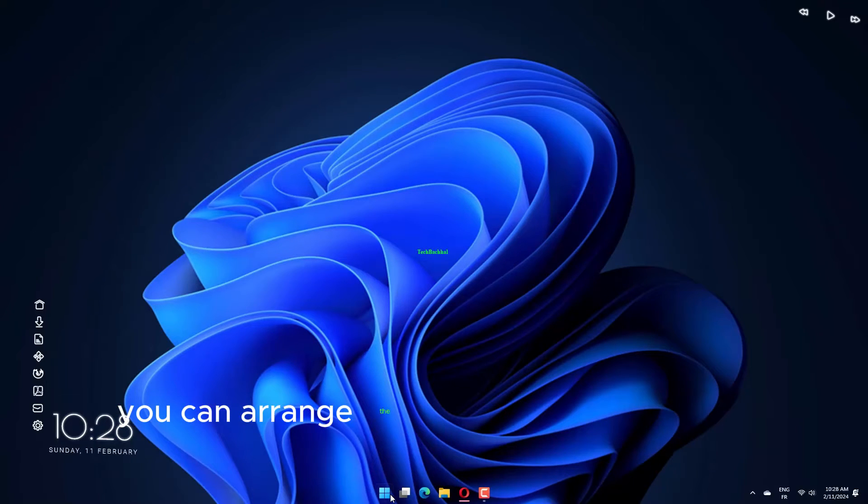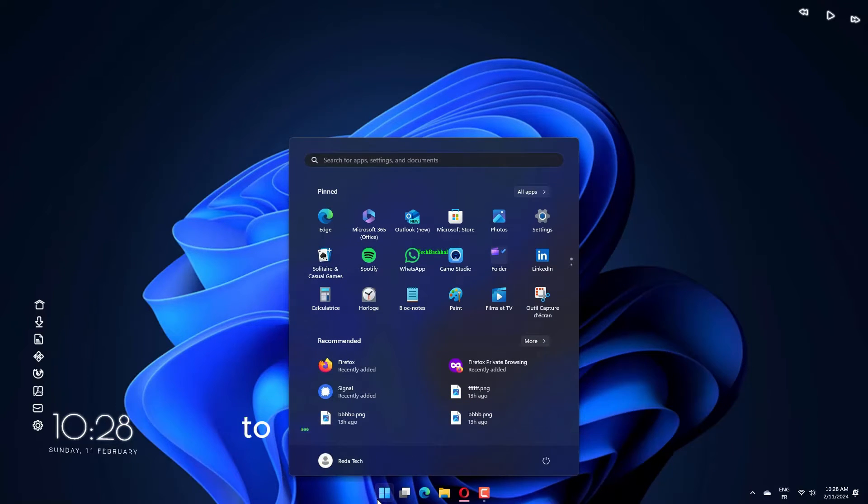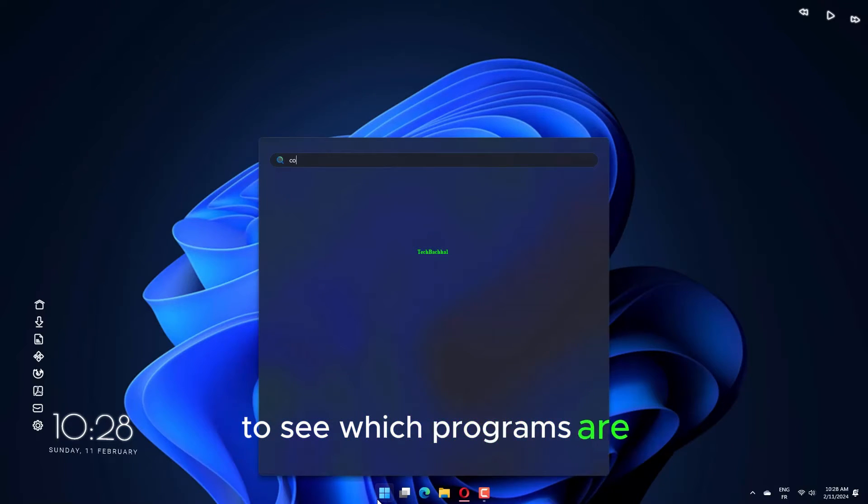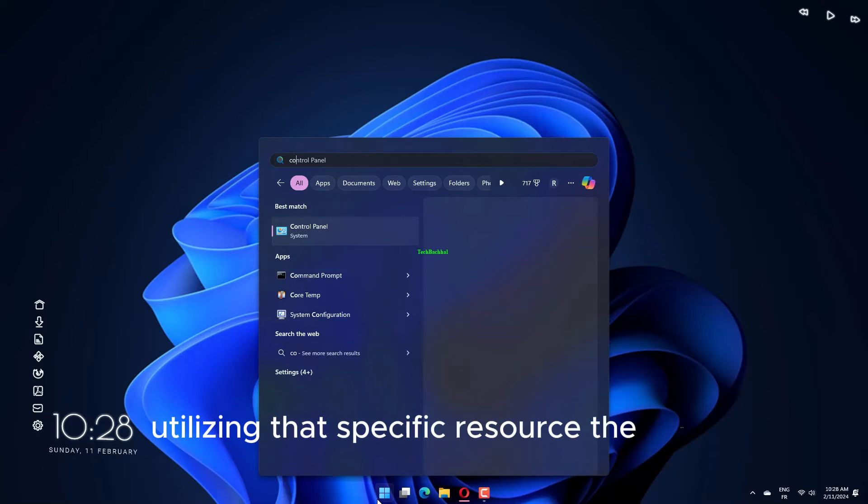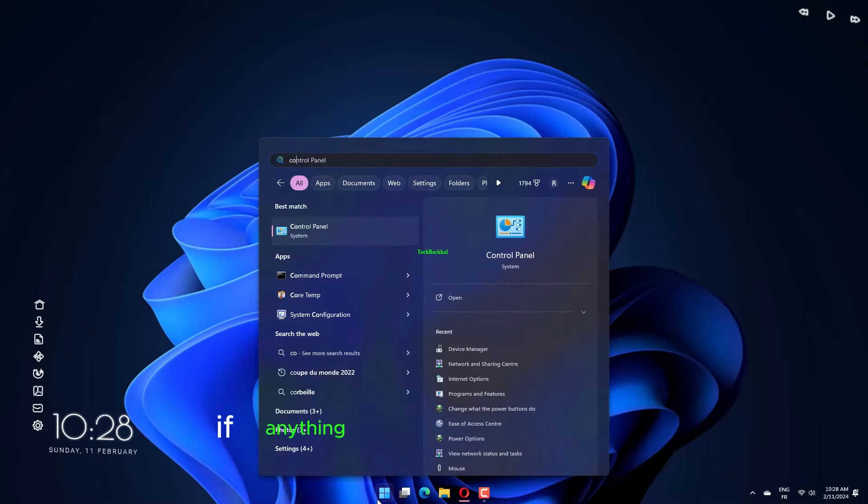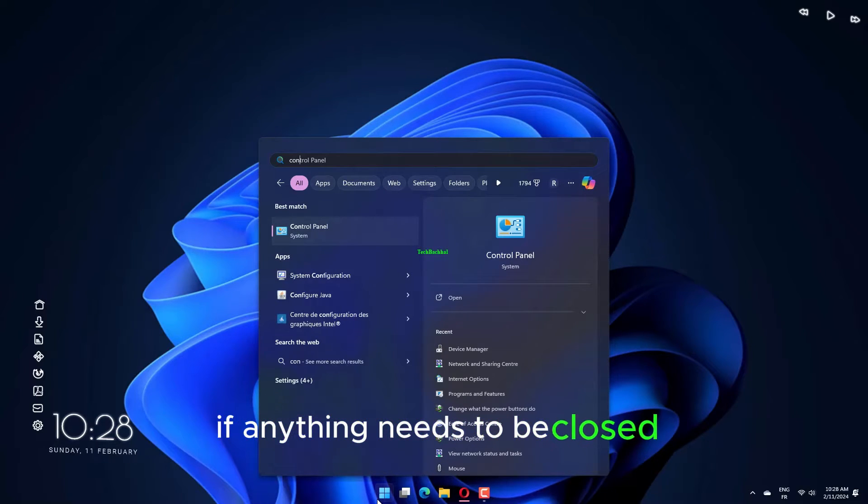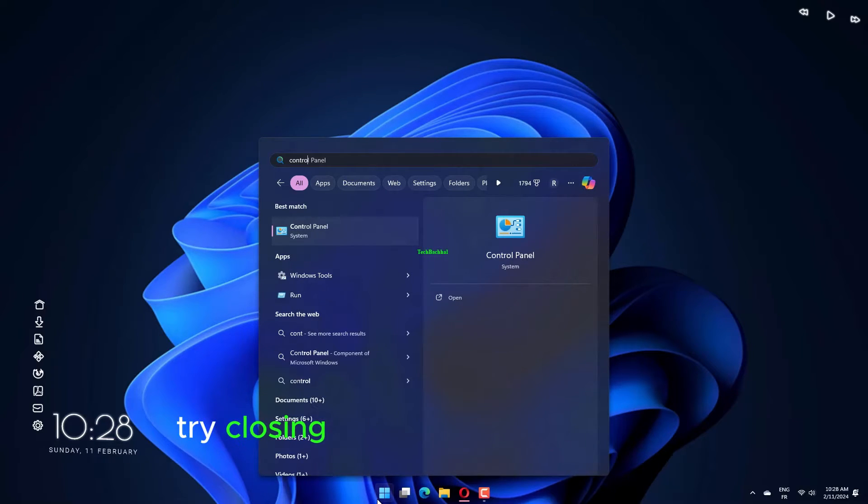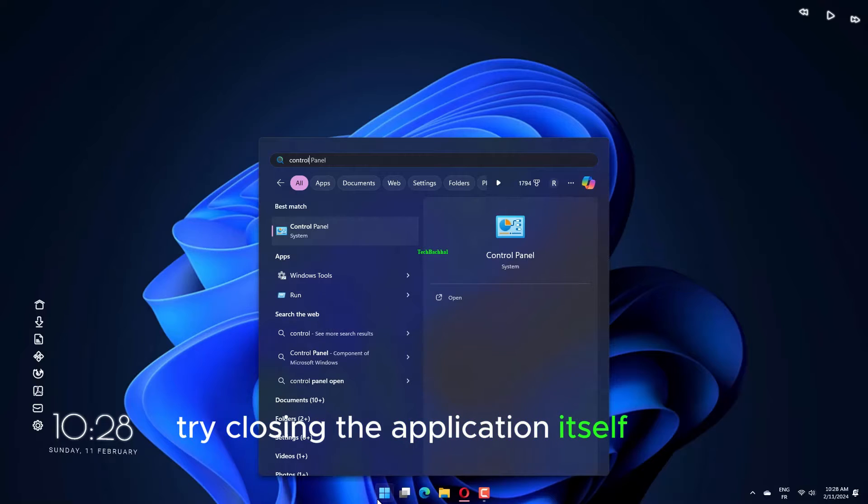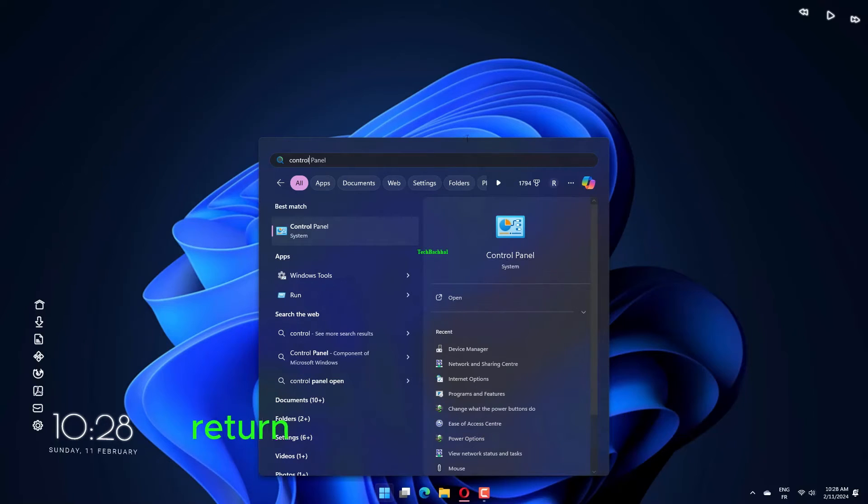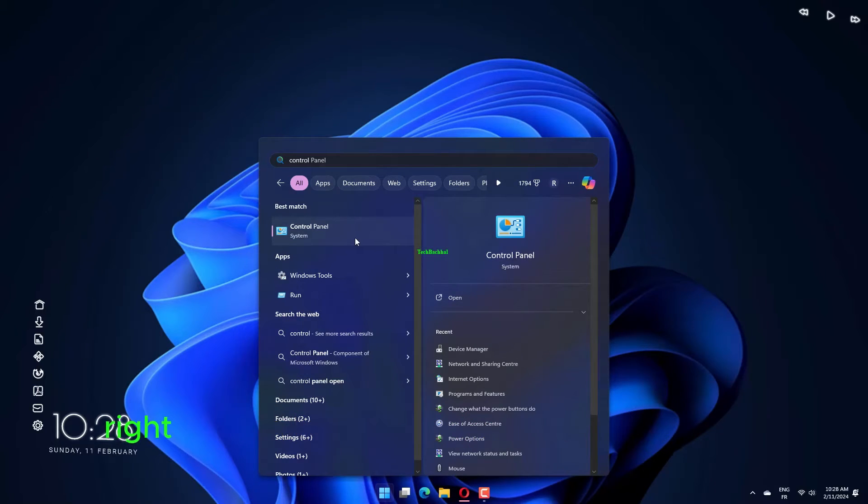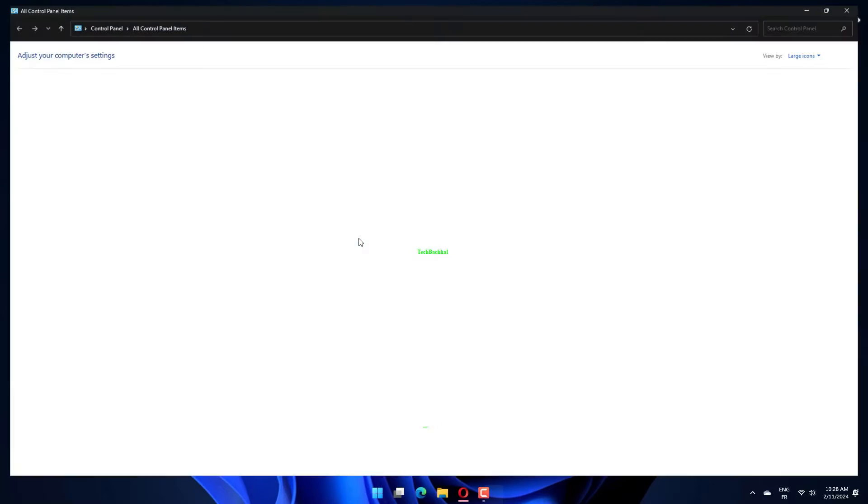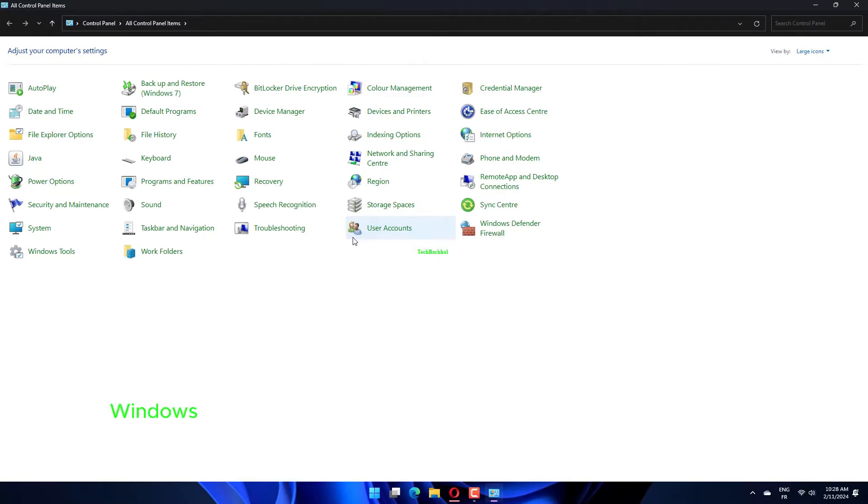You can arrange the list by clicking on each header to see which programs are utilizing that specific resource the most. If anything needs to be closed, try closing the application itself first. Return to the Task Manager page, right-click the application, and select End Task if it won't shut.